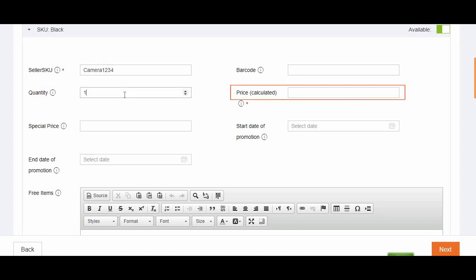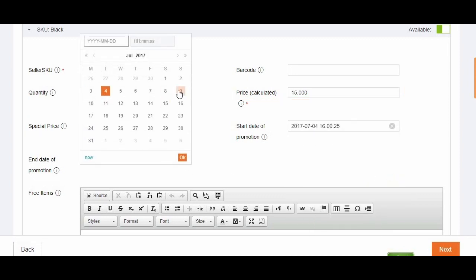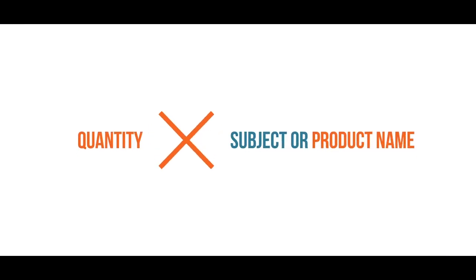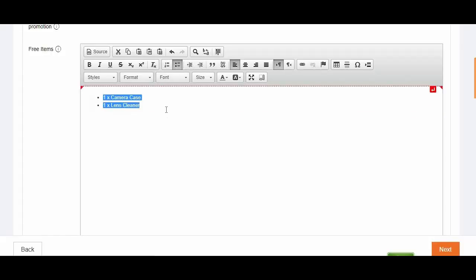The price should be inclusive of shipping fee, Lazada commission, payment fee, and others. You also have the option to include a sale date if you have any promotion to offer. For what's in the box, please follow the standard format, which is quantity times subject or product name. You can also use the format when adding items to your free items field.